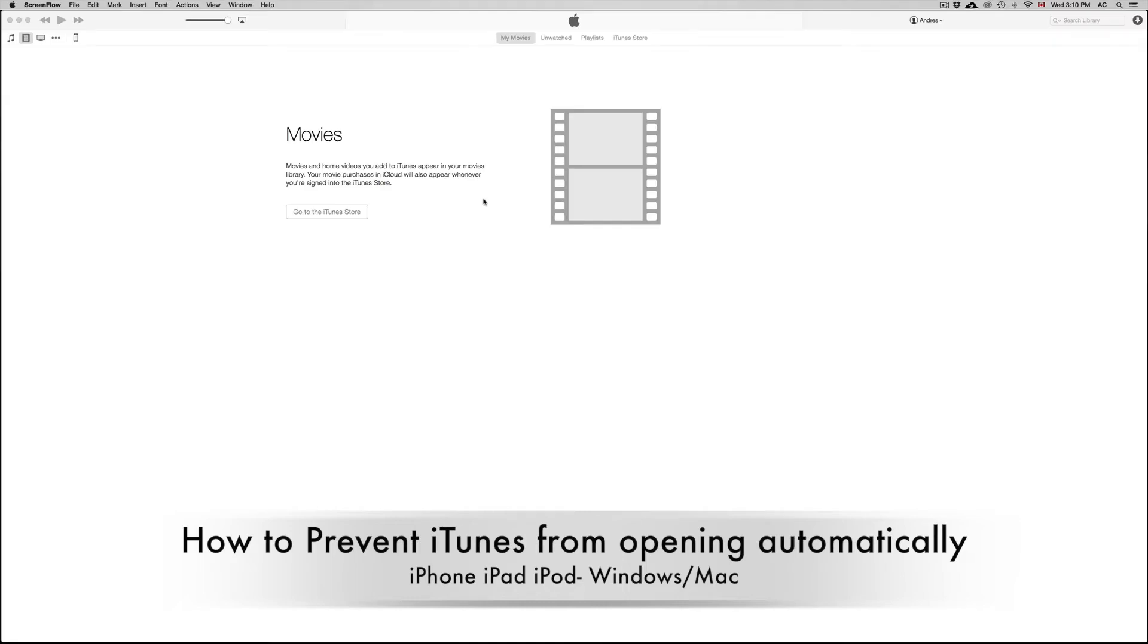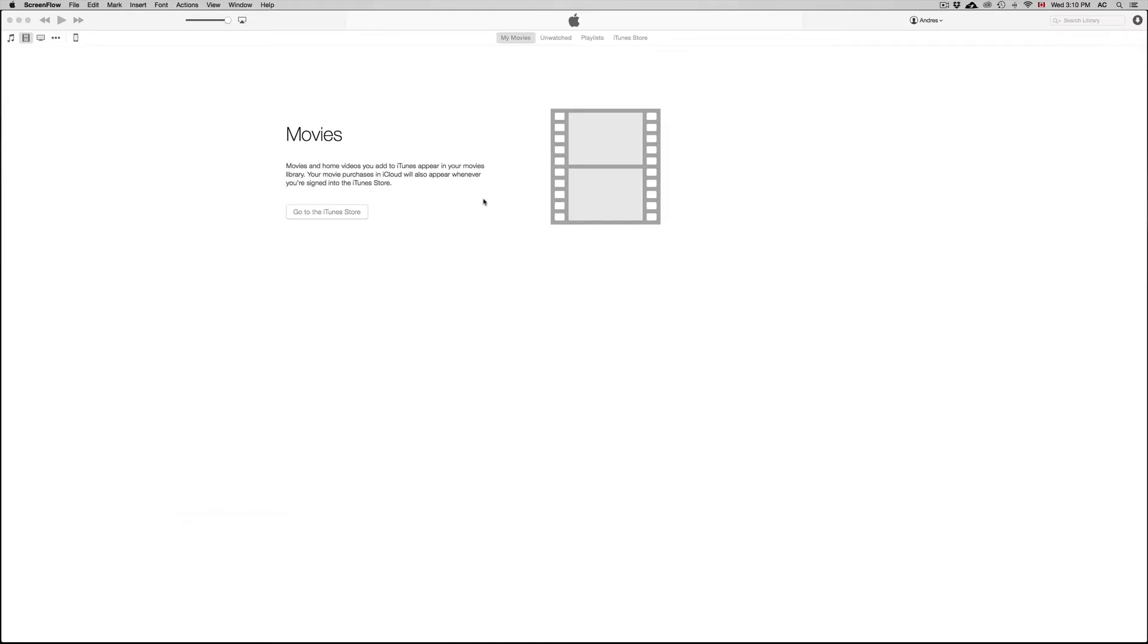Hey guys, on 2 Days to the Term we're going to teach you how to make iTunes not open up every time you plug in your iPhone, iPad or iPod Touch.